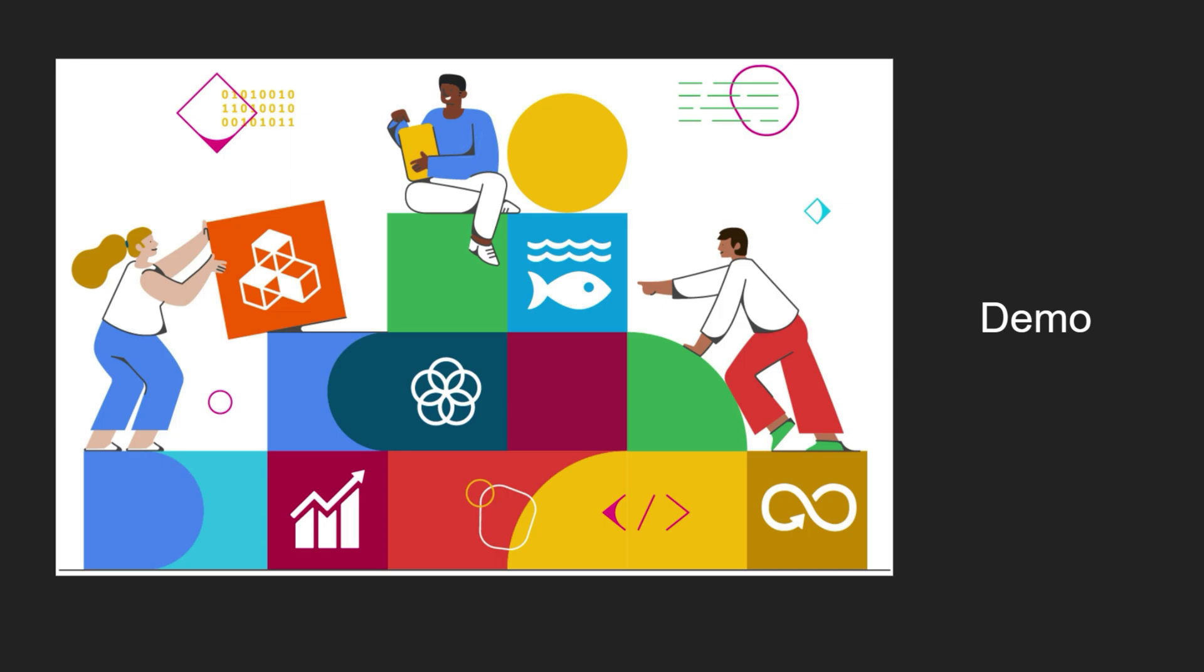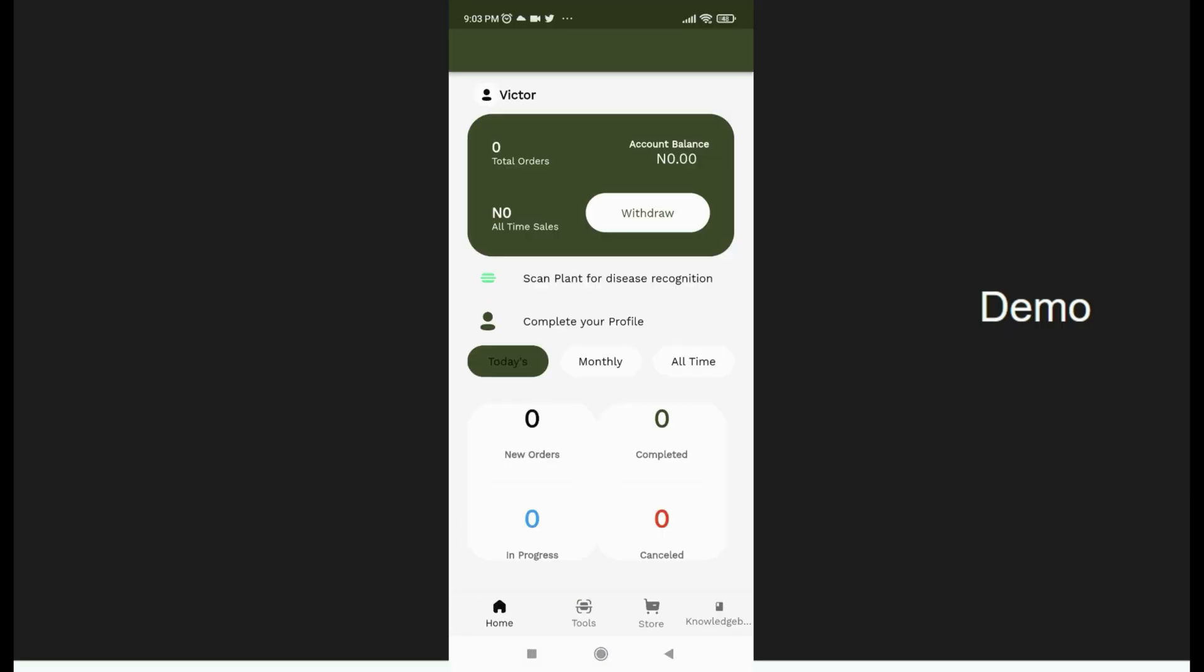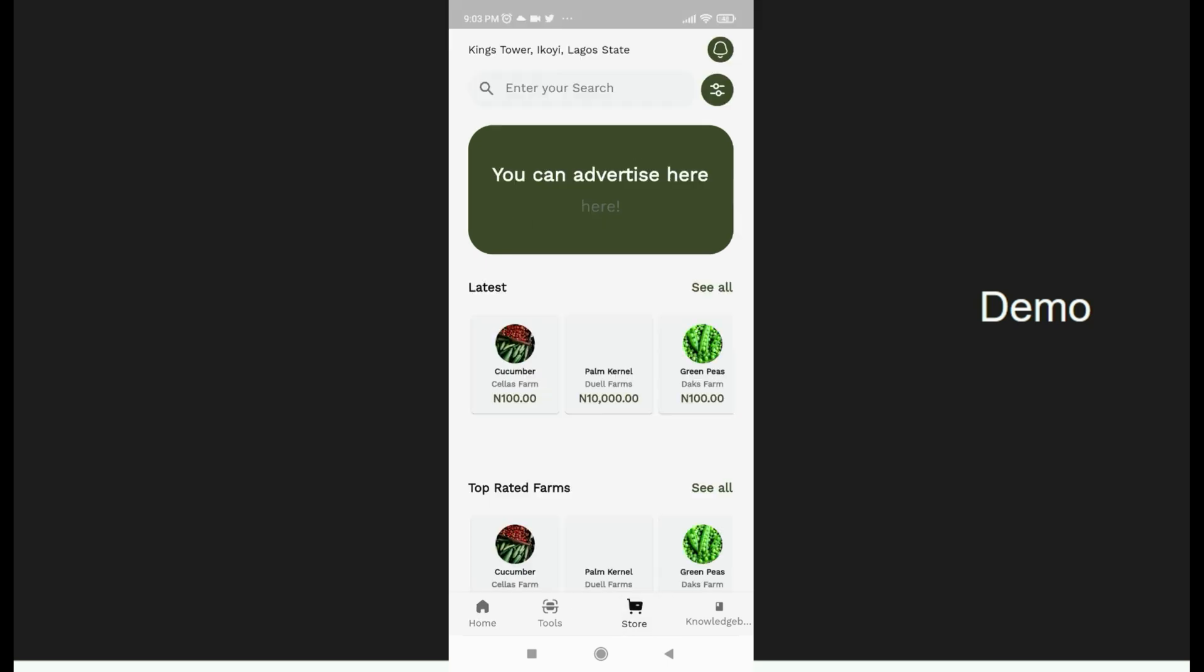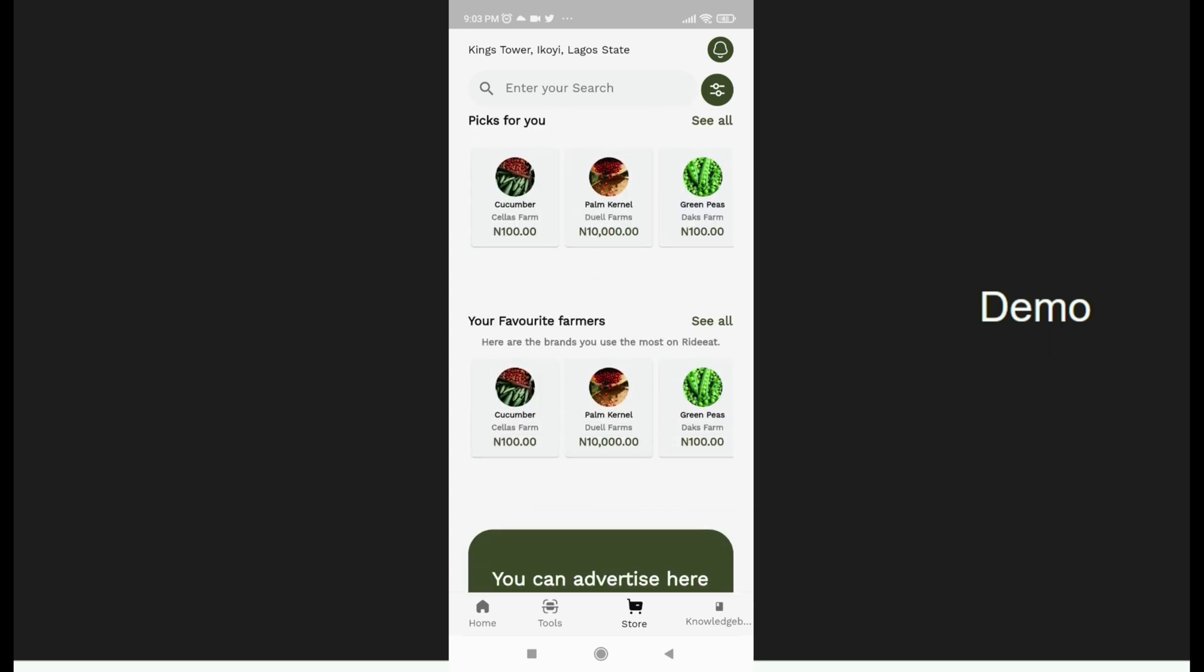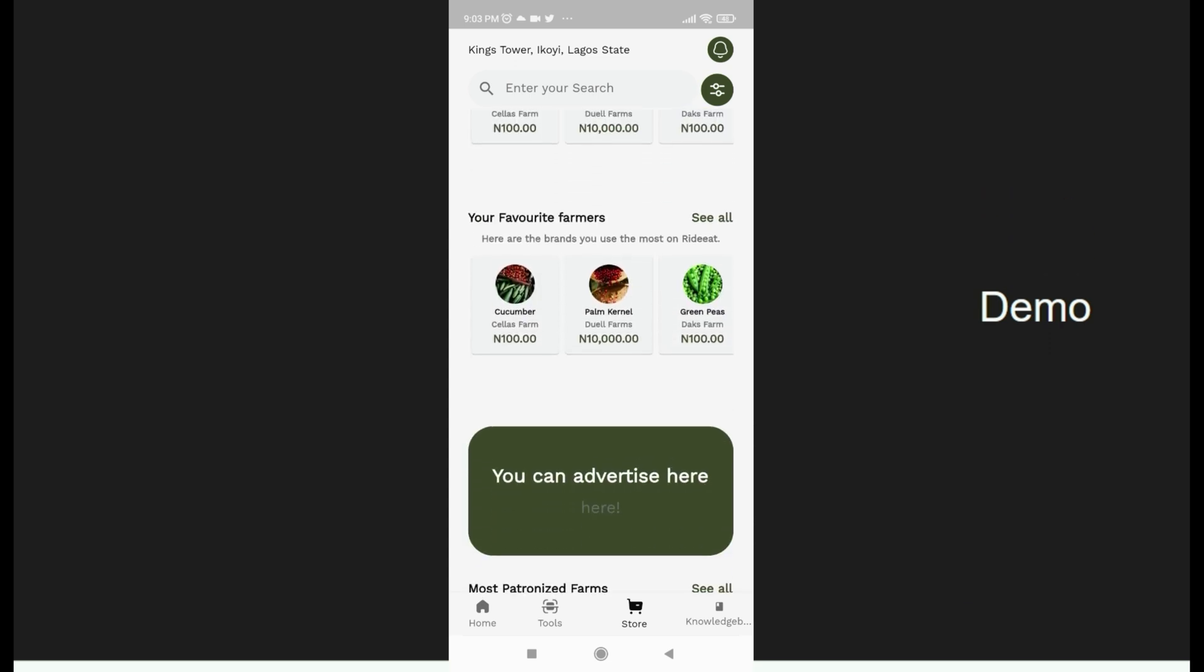I'll walk you through a demo of how the app works. On getting to the landing page, the farmer can view the monthly and the daily sales he has made thus far. There is also a store where the farmer can upload his produce for sale.